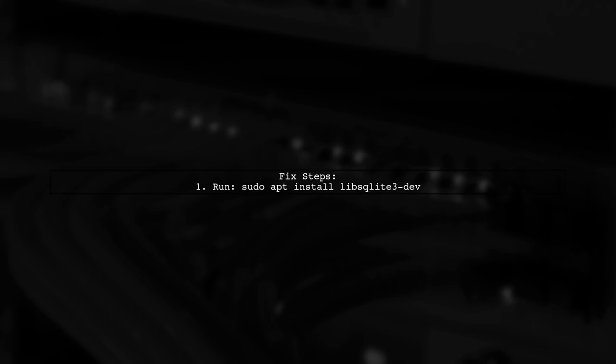To fix this issue, you need to install the development libraries for SQLite. Start by running a simple command in your terminal.